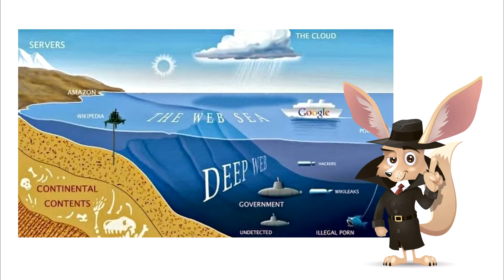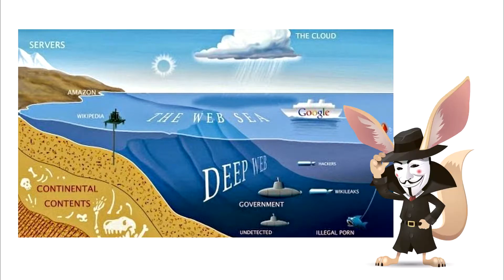Deep Web, or DW, contains information about websites which prefer to maintain a low profile.